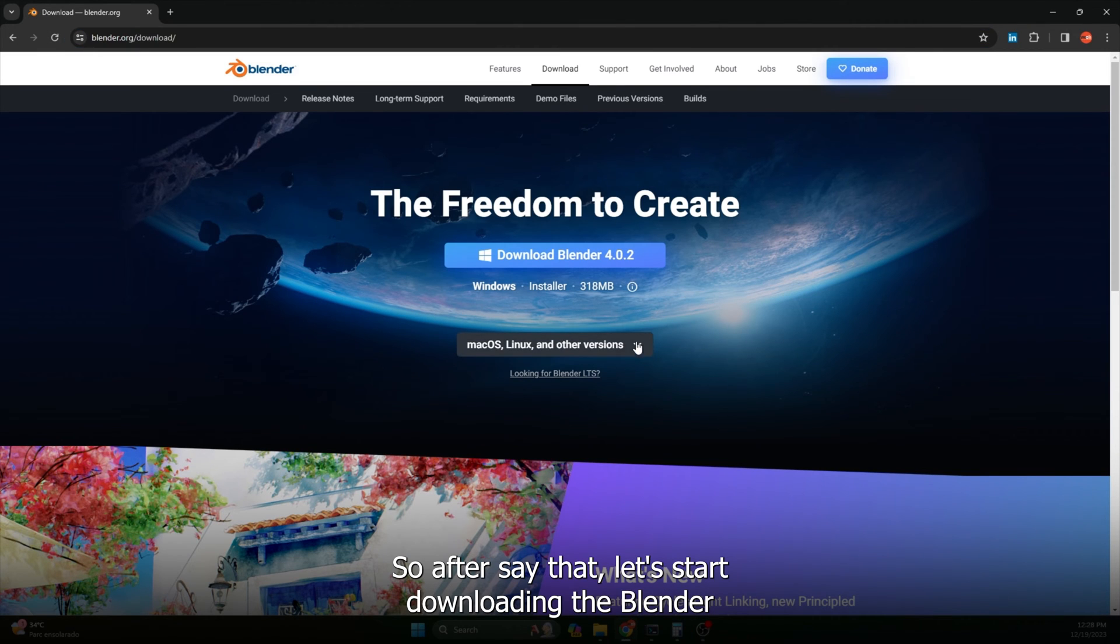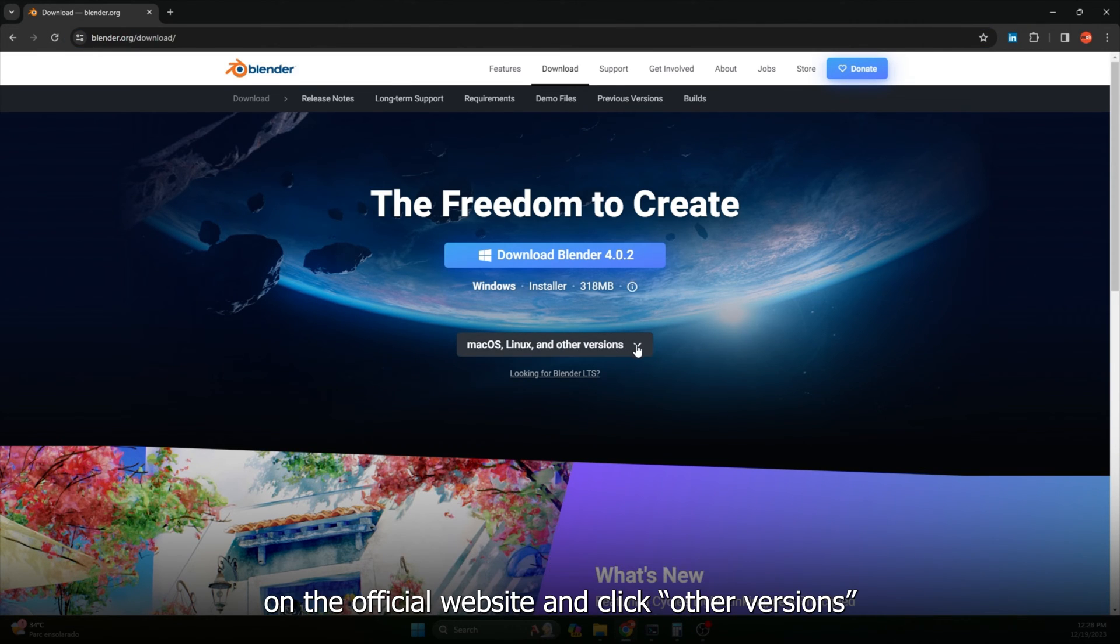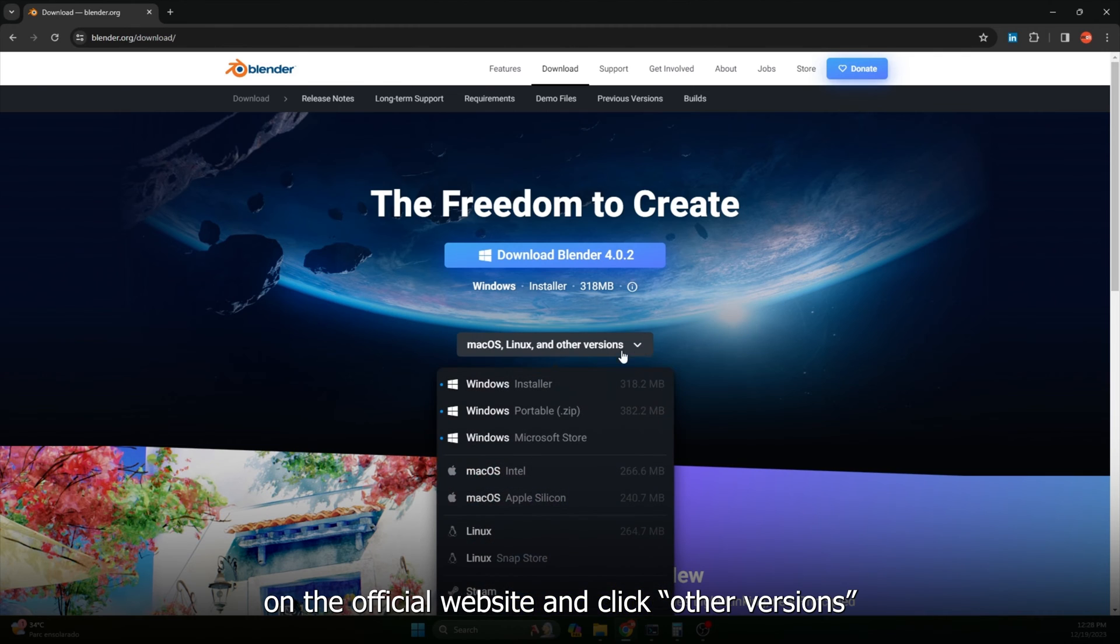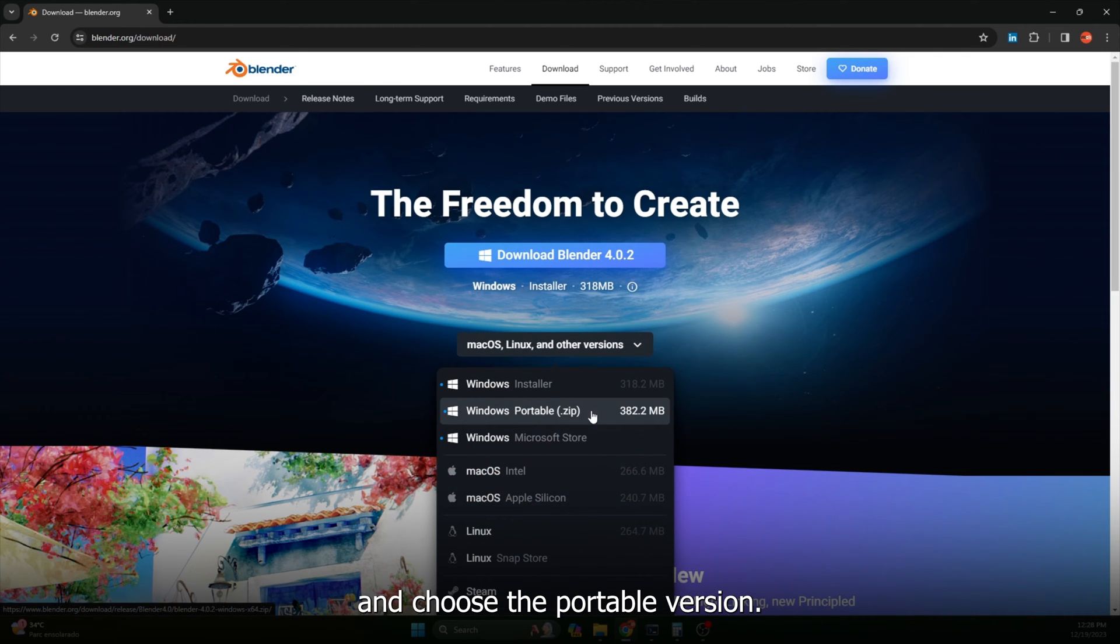So after saying that, let's start downloading the Blender on the official website and click other versions and choose the portable version.